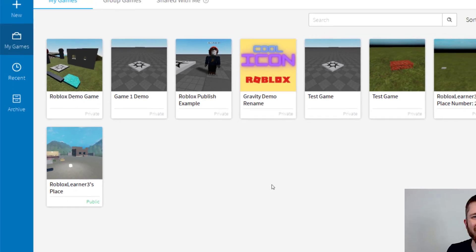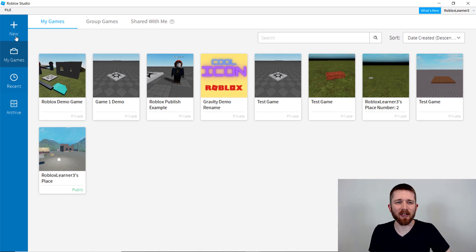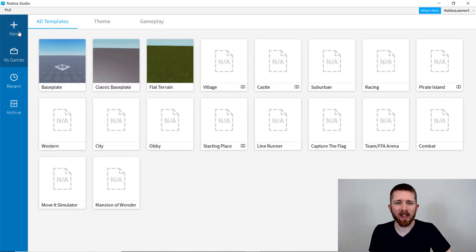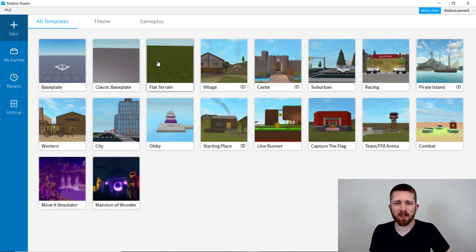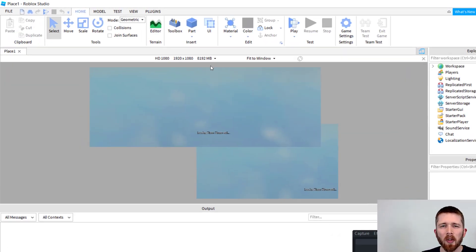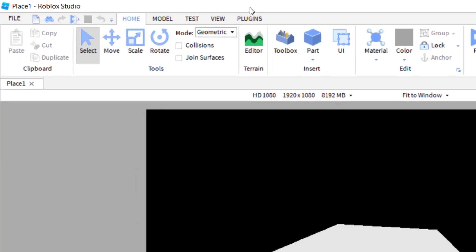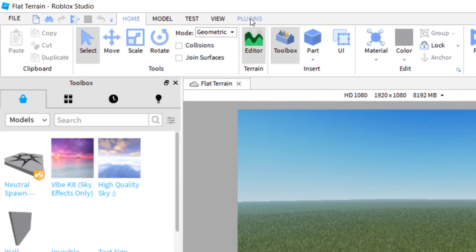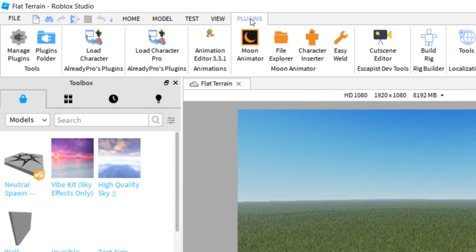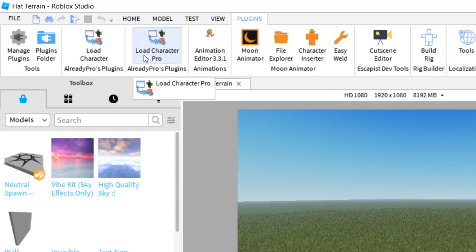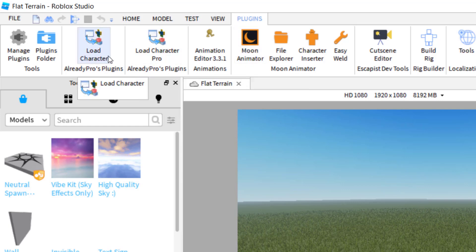In order to start making a cinematic movie, we're going to start a new game. Let's go ahead and start with just a flat terrain. Once your game loads, go up to Plugins and make sure your plugins are loaded correctly. I've got Moon Animator and Load Character Pro there.